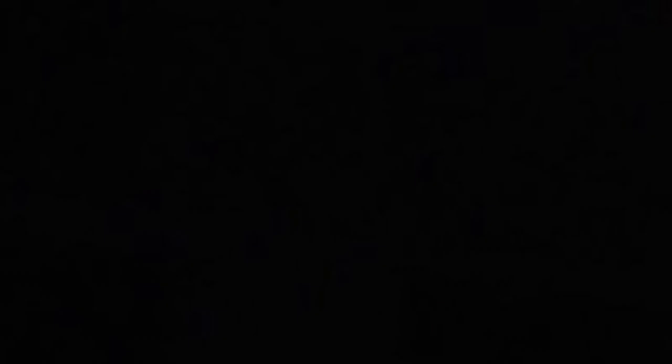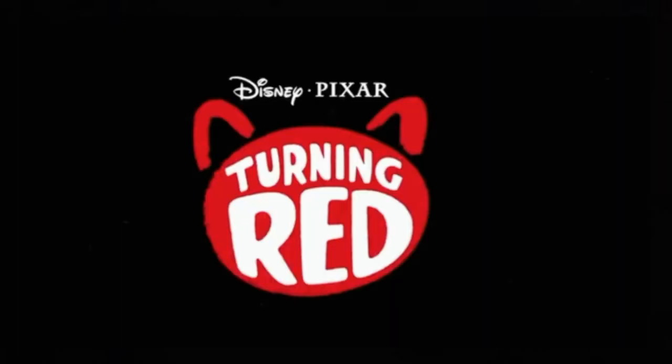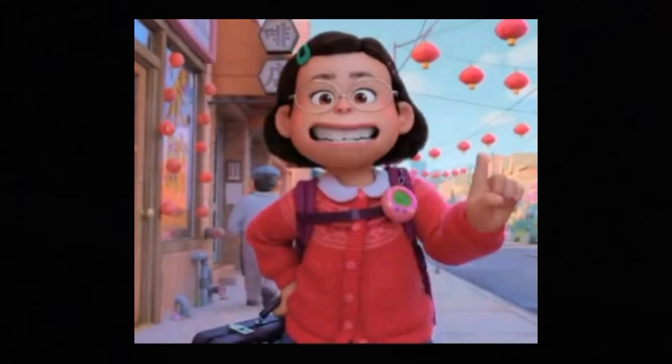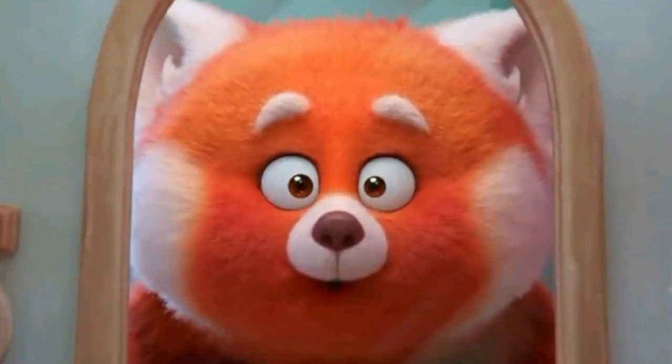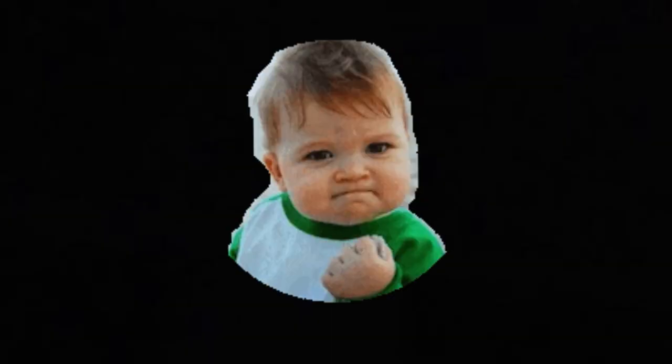The first one is Pixar's Turning Red. The story is very different. We will tell the story.